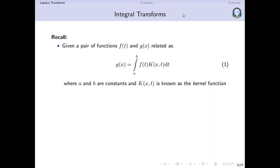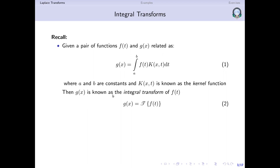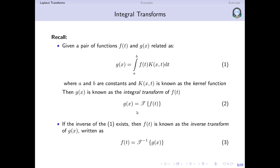If we have another expression that takes us from g of x back to f of t, that will be the inverse integral transform. We say that g is the integral transform of f and can write this using a calligraphic I to represent the integral transform operation. If the inverse of this equation exists, then f is known as the inverse transform of g of x, which is itself a type of integral transform.